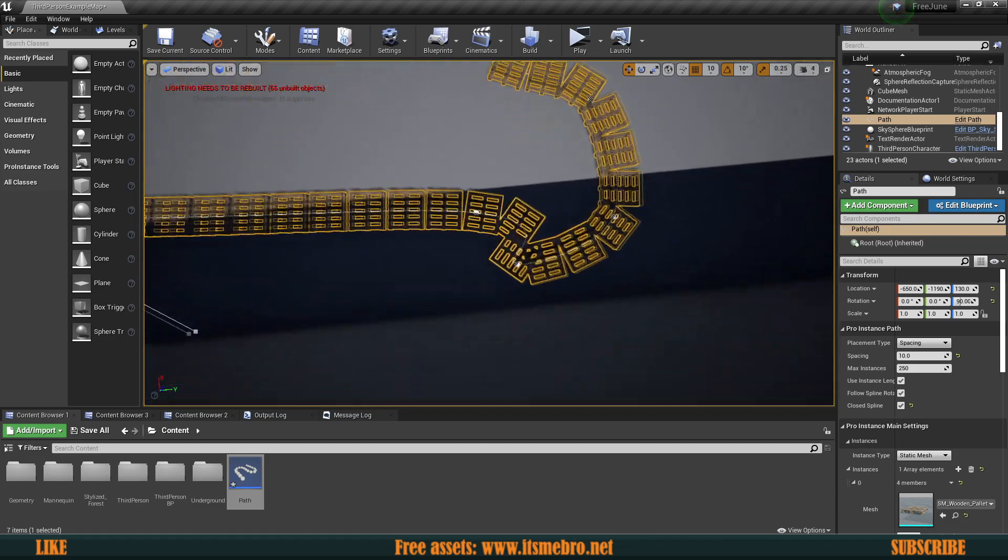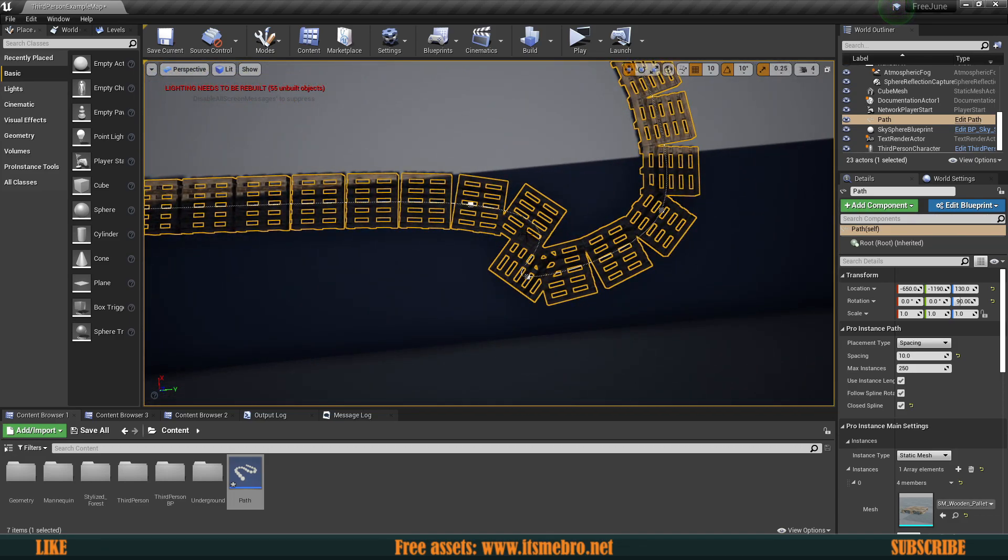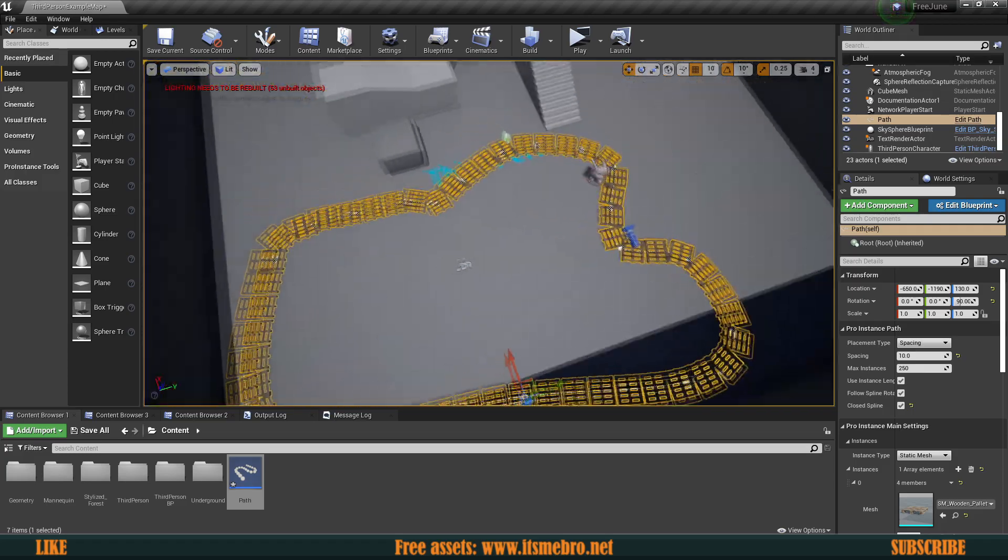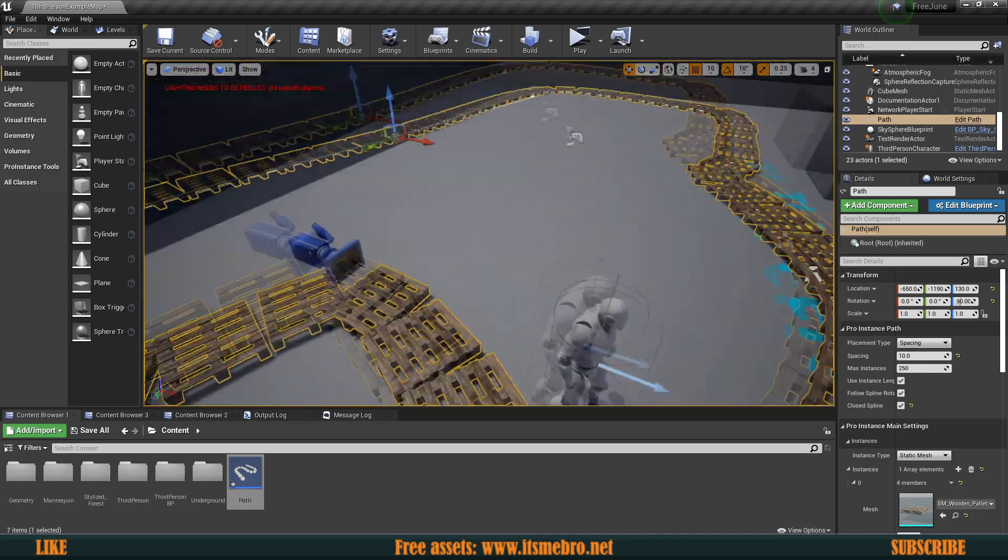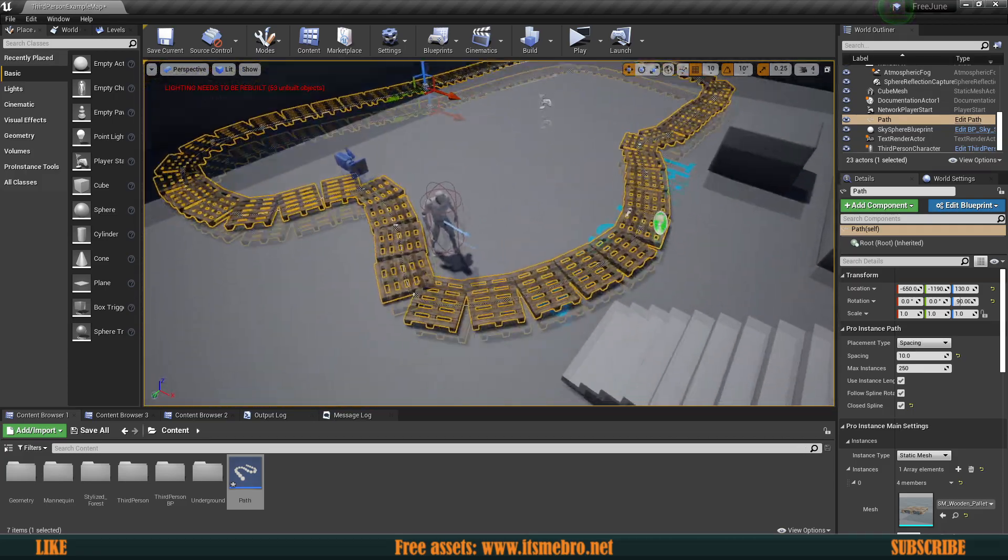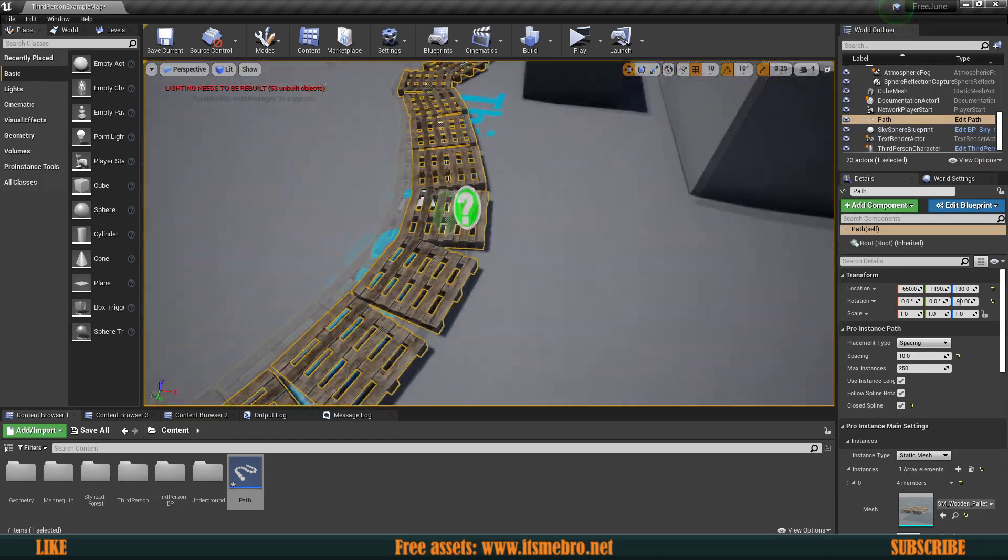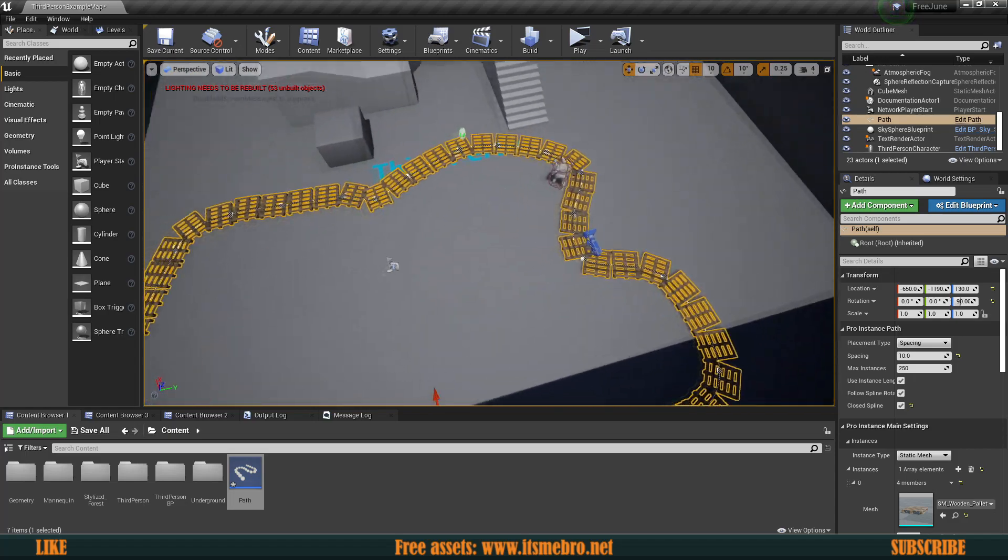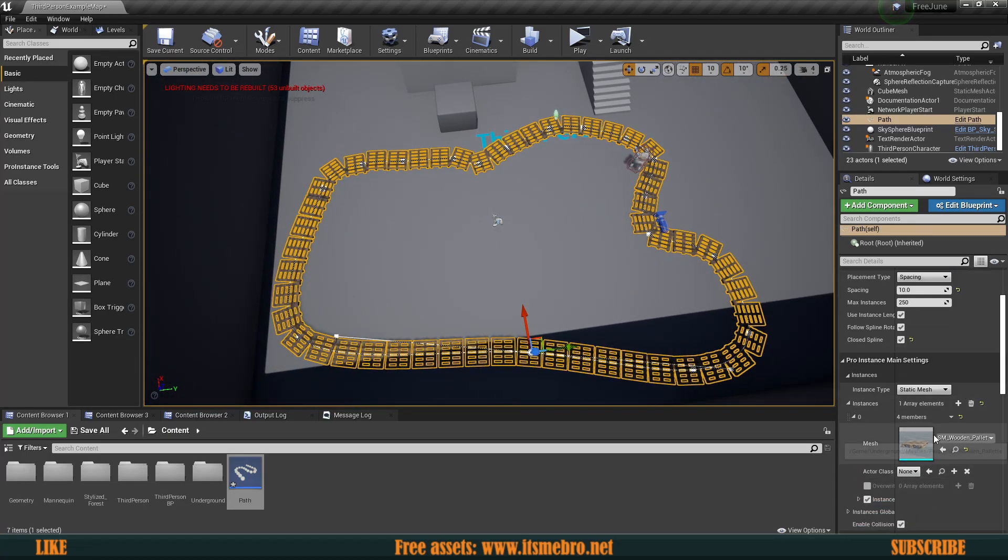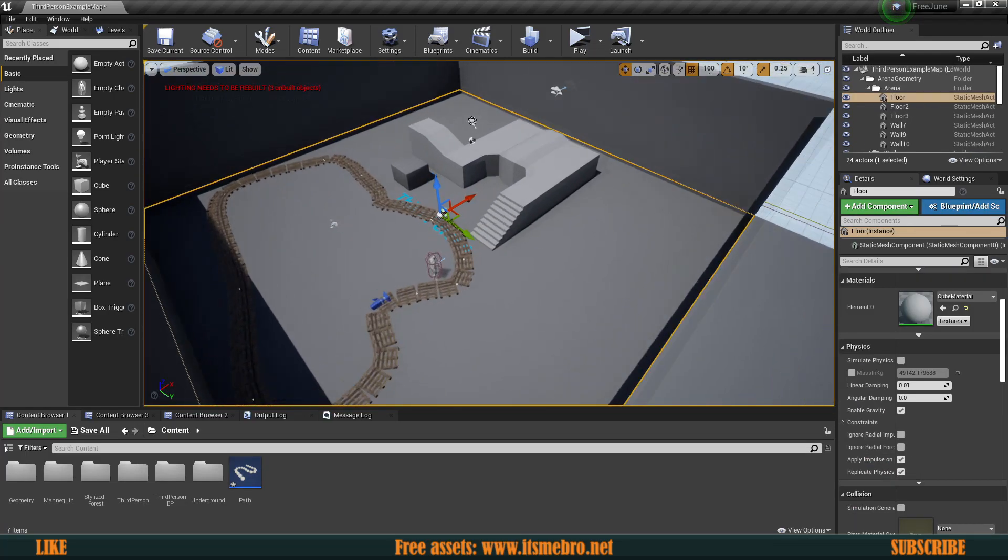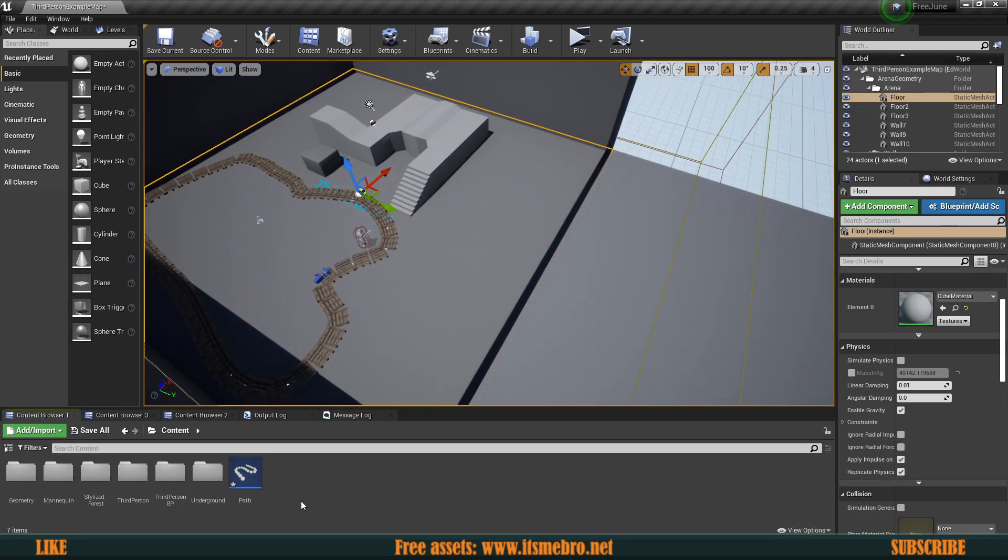Another thing we can do is hit this closed spline and it's going to create us like a loop. Now let's make it look a bit better by moving this. So this was really quick and simple to make this path. Took me just a couple of seconds.